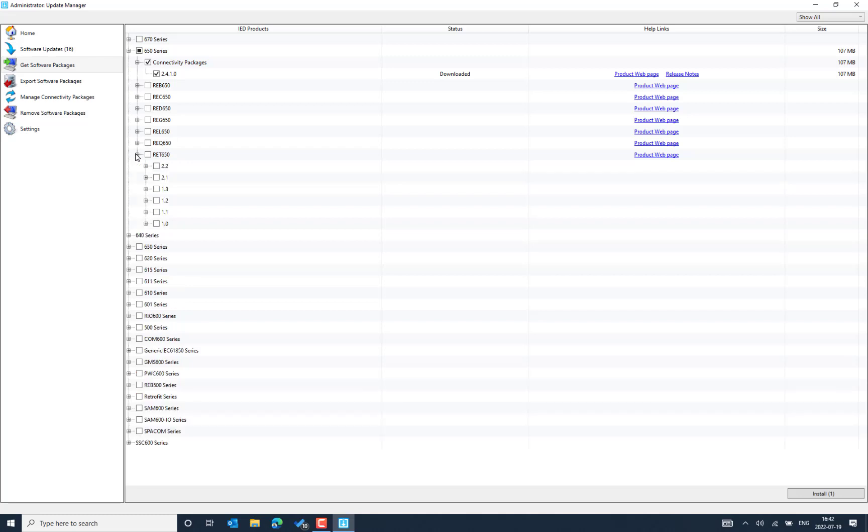I also see the line protection and the breaker protection and the transfer protection. So I need to download the RAT 650 ID modules. So there are so many different ID versions available. So depending on the version that you need, you can enable to pick.